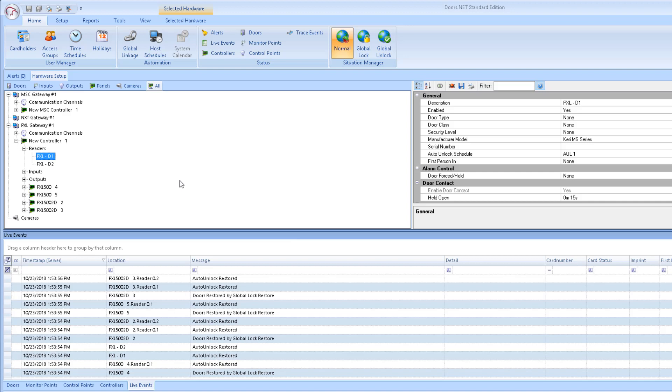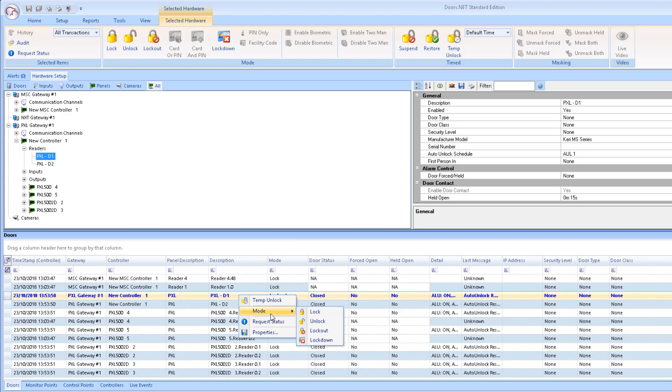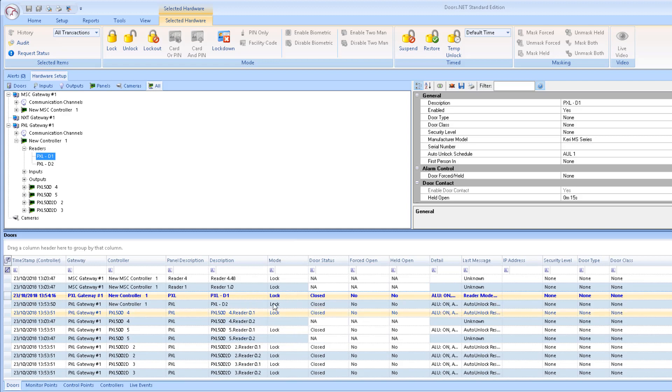If just the single door has been inadvertently put into lockout or lockdown, you can right click the door in the door status grid or from the hardware tree and set the door back to its normal operating mode, which is lock. And this is where just a valid card is required to gain access.